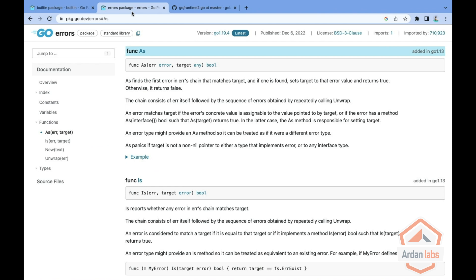However, be aware that anything that implements an error, when it's printed out with hashmark V, can print out all the fields of the struct. So make sure that you're not printing or returning errors directly to clients. This might be a security or a privacy issue. Thank you and see you next time.